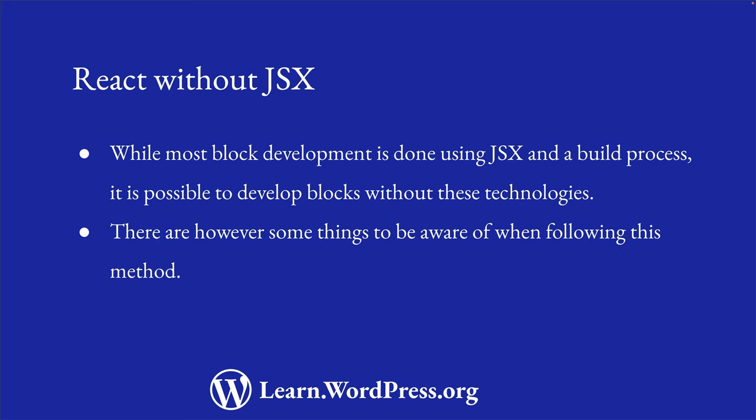However, there are some things to be aware of when developing blocks this way. In this lesson, you will learn what a block without JSX or a build process could look like, and what the pros and cons are of both approaches.